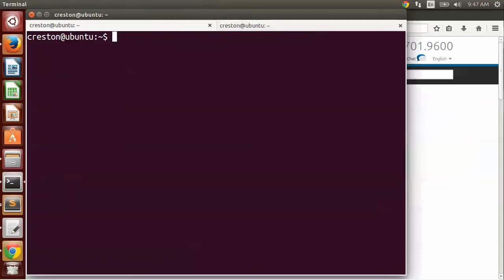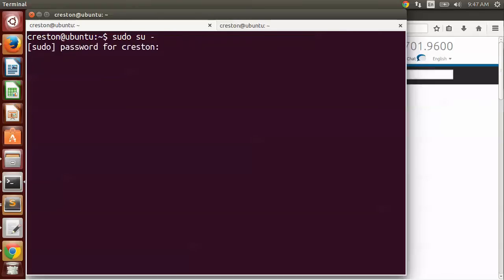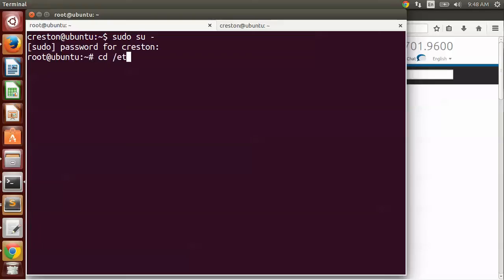Now I'm going to go to the command line on my local system. I'm using Ubuntu. The first thing I like to do is switch to the root user, so do sudo su hyphen, and then put in your password to connect to your local system as root. Now I want to go into the SSL directory on Ubuntu, it's /etc/ssl.